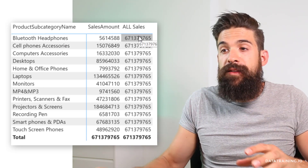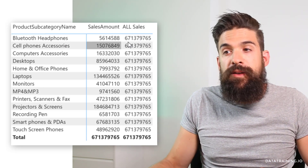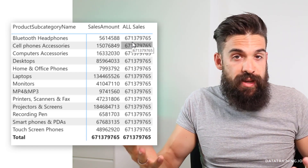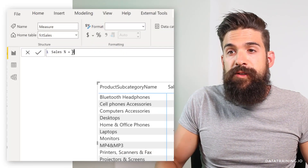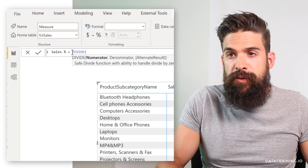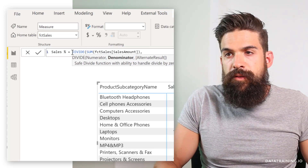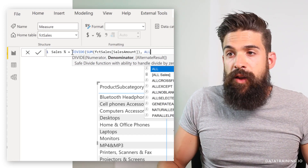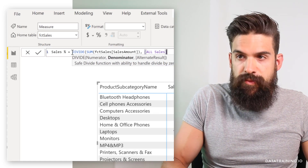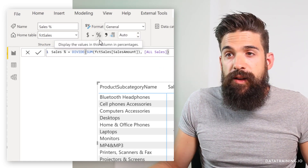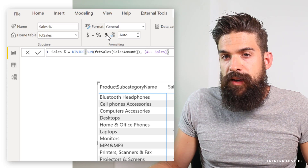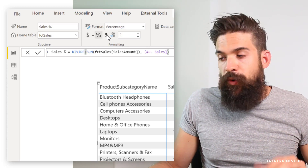As a natural next step, we can divide the sales amount by all sales to get the percentage. Let's divide the SUM of sales amount by our All Sales measure, format it as a percentage, and add it to our table.